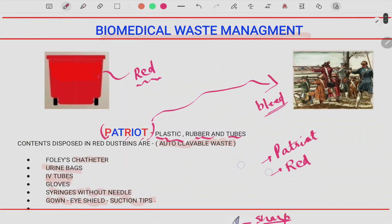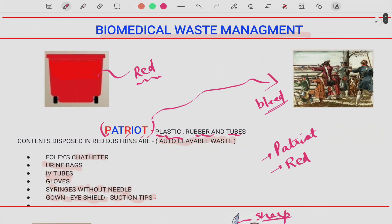So these are the different types of bins you need to remember — the major ones you will find in your clinic. With these mnemonics you will definitely remember the whole topic. If you have any doubts or suggestions, you can ask in the comment box.